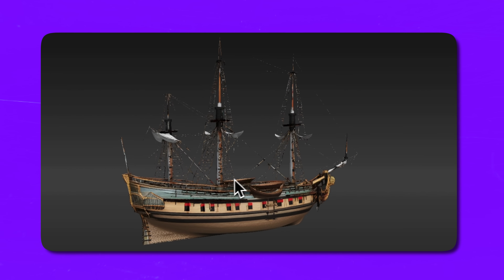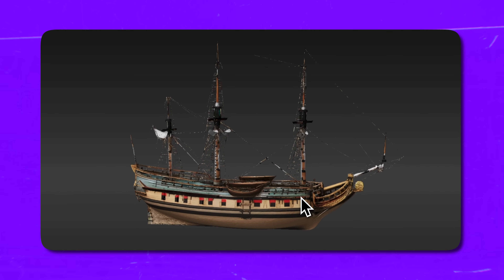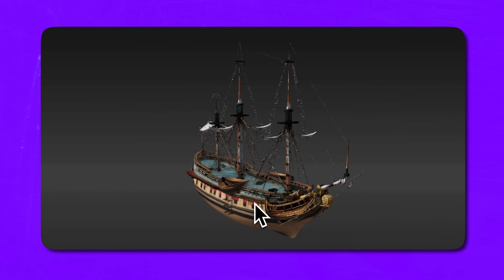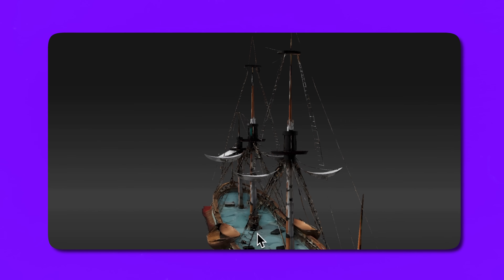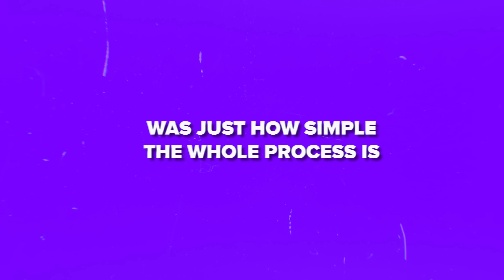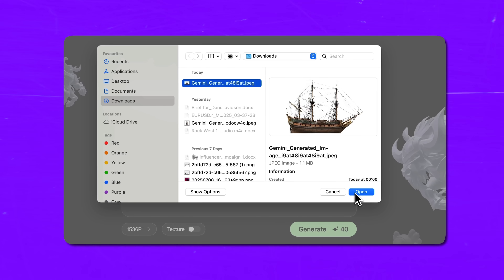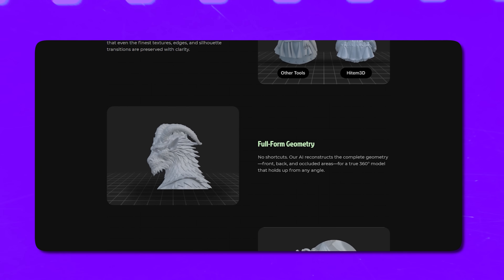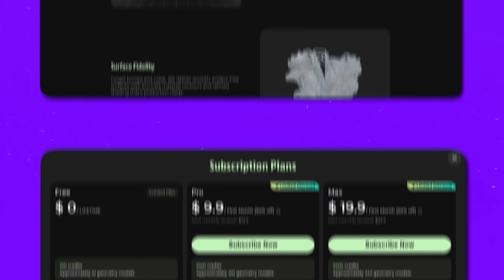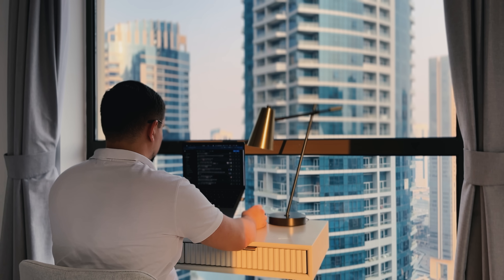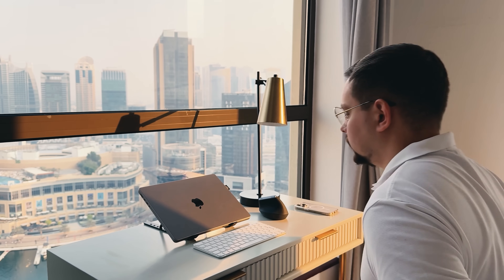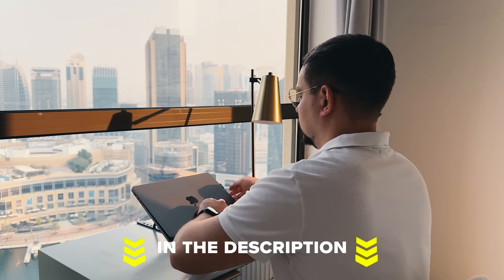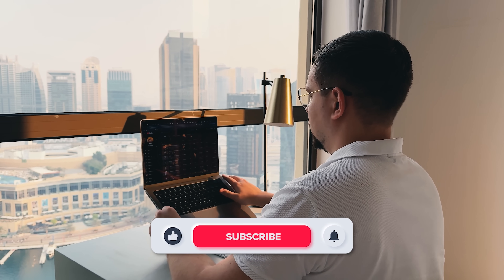Let's wrap this up. I'm genuinely impressed with how this tool handles 3D modeling tasks. The ultra-high resolution output is seriously sharp — you can see everything from tiny rivets to the rigging lines on that demo ship. What really stood out for me was just how simple the whole process is: you upload an image, wait a few minutes, and you're done. No complicated steps, no headaches. The pricing model is just as friendly. In my opinion, Hytem is a great solution for creators who want accurate results without complex editing. Feel free to check out the exclusive link in the description below — you might find some discounts there. Don't forget to like this video and subscribe to my channel. Thanks for watching, until next time.